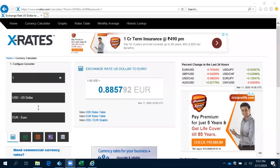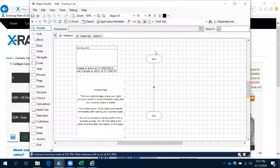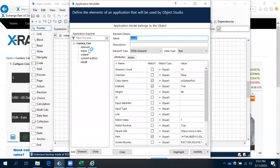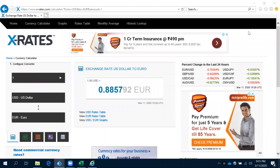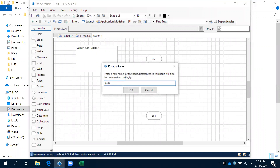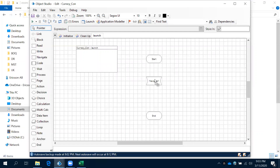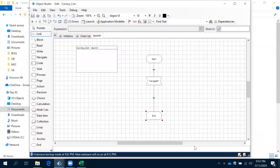Now let's create the action for each and every element and then test. Come to Object Studio — we have created all the elements here and we'll create actions one by one. First, we need to launch the application. Let me close and then rename it 'launch application'. To launch, we are going to use the navigate shape and give the link. The main element we will always use to launch your application.